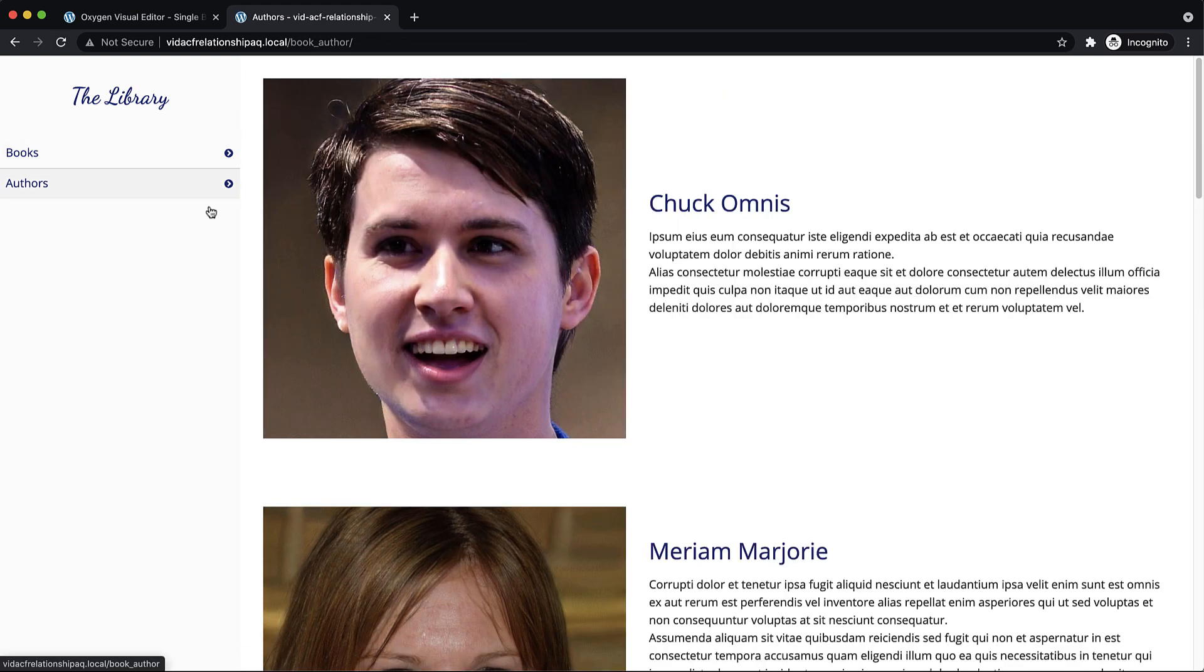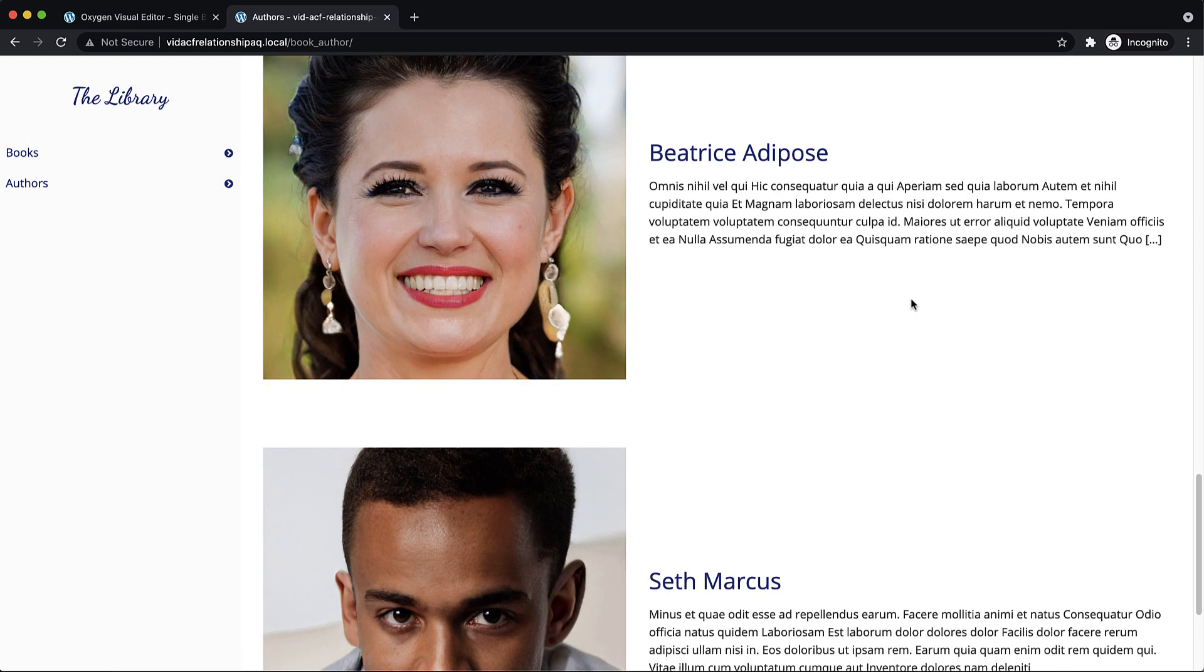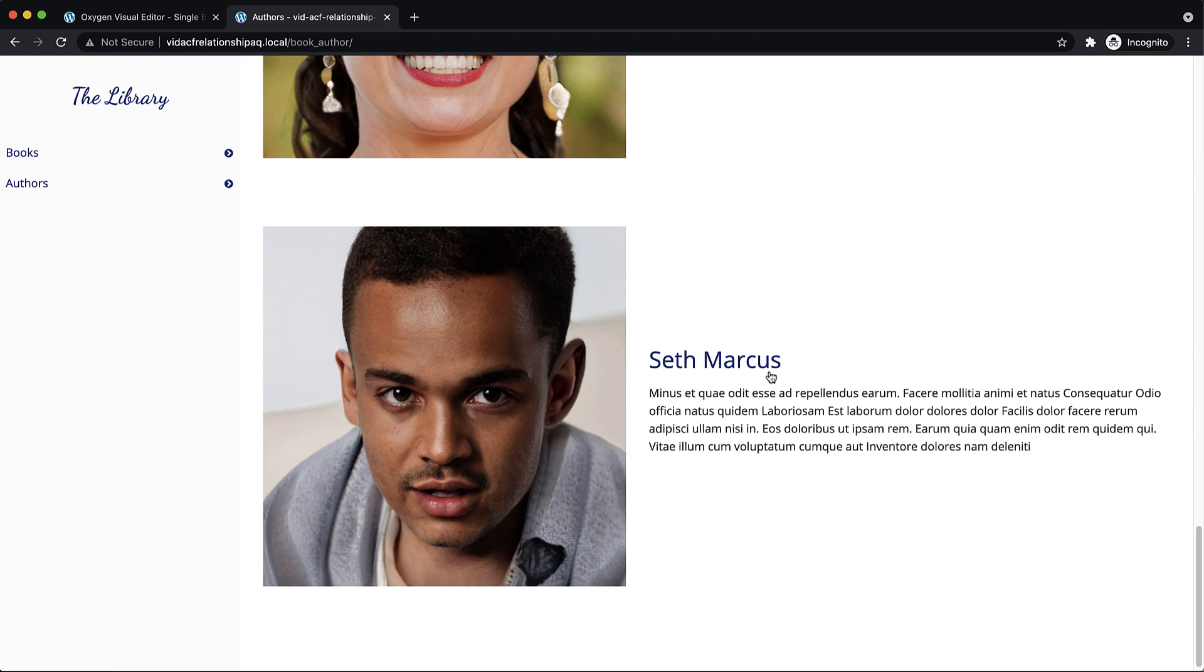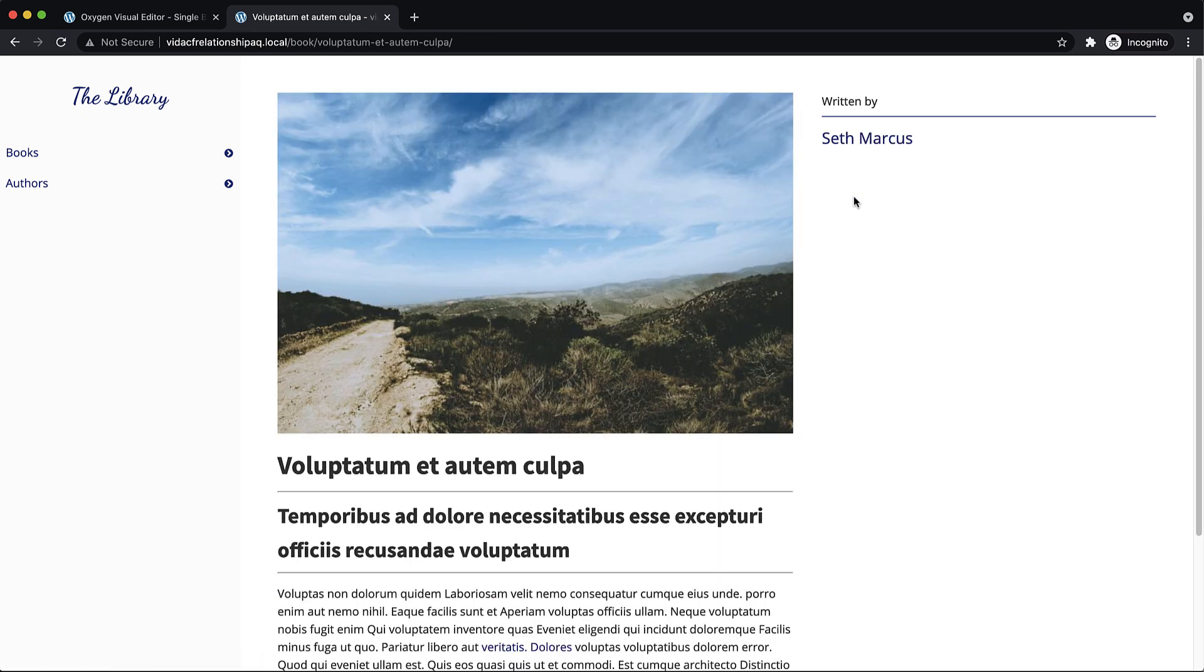We can go to authors and say we like Seth. We like stuff Seth has written in the past. We can see his full list of books that he's written.